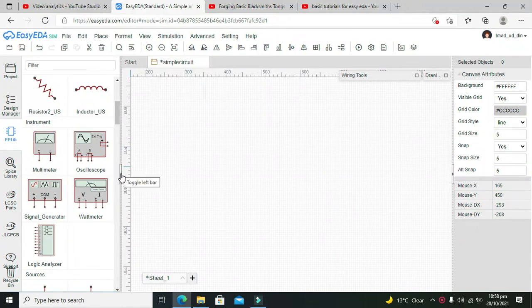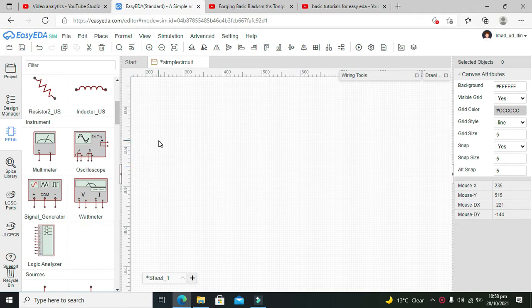Today we are going to learn about how to measure the voltage value within the EasyEDA circuit simulation. First of all, we need to make a simple circuit and then we are supposed to run our simulation.